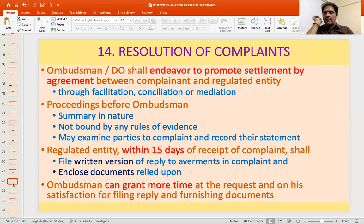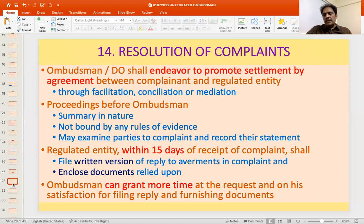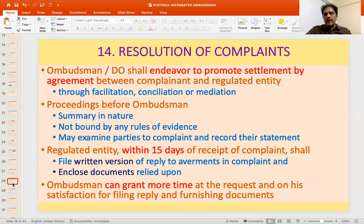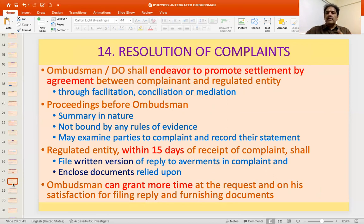The basic objective of the Ombudsman scheme is to promote settlement by agreement between the parties. First, by facilitation — the Ombudsman receives a complaint, sends it to the regulated entity, gets a reply, and forwards it to the complainant. If the complainant is satisfied with whatever reply is given after the Ombudsman's intervention, that is facilitation. Second, the Ombudsman can bring the parties together and act as a conciliator or mediator to enable settlement.